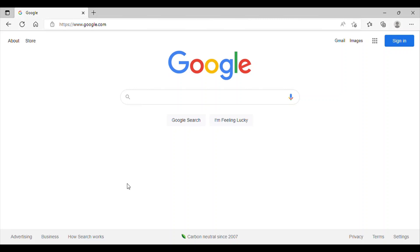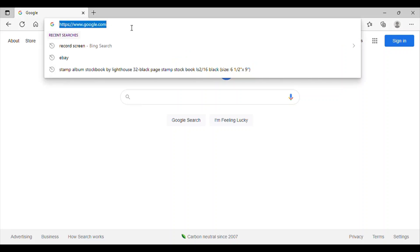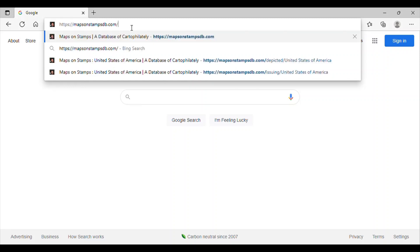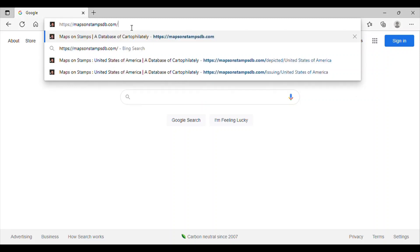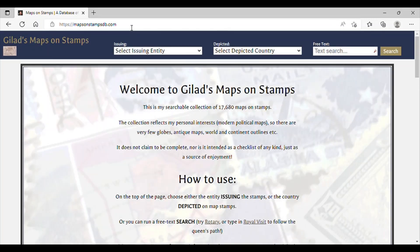Now to access this website, we need to enter in our search bar the address mapsonstampsdb.com — that's M-A-P-S-O-N-S-T-A-M-P-S, the letter D-B dot com.